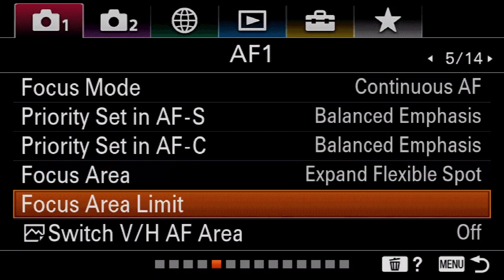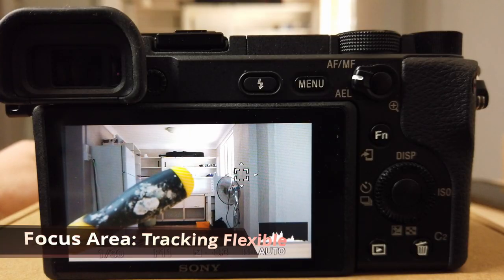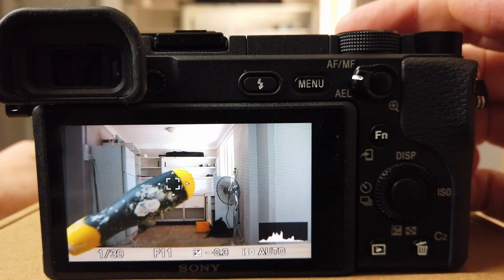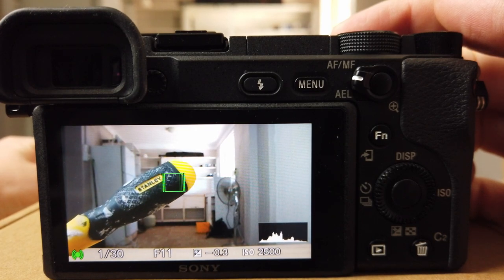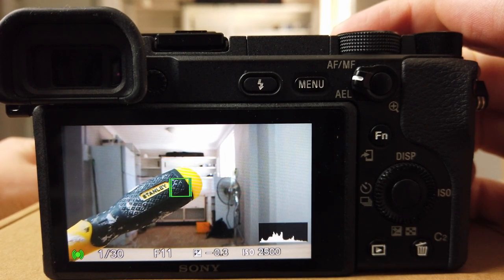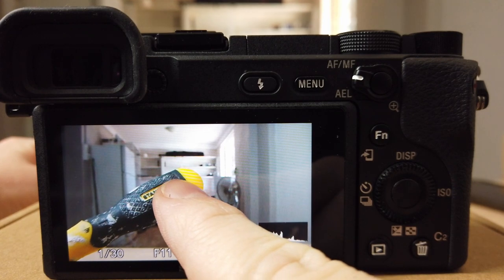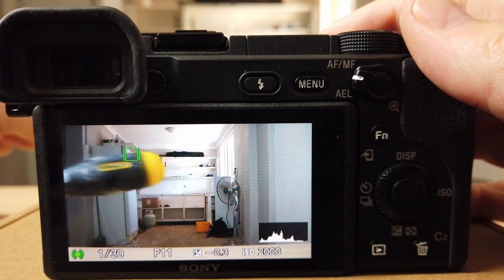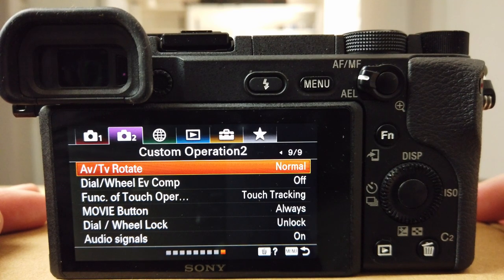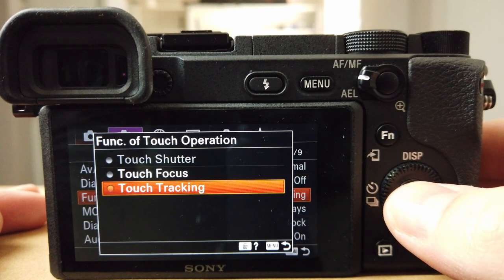The last focus area is Tracking Flexible Spot. If you touch the screen you'll see a target indicator, and if you hold the shutter button it'll track that item — which is really nice for video. You can also drag on your screen to move the focus point just by tapping and dragging. It's actually pretty quick — even if you move the subject left and right quickly it still maintains focus on that area. If your touch screen isn't working, go to movie page 2 (9 of 9) and make sure touch tracking is enabled under touch operation.